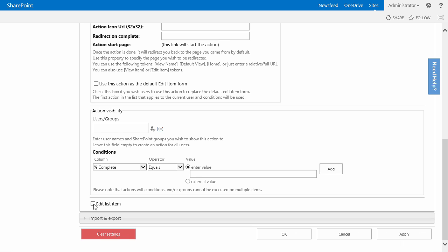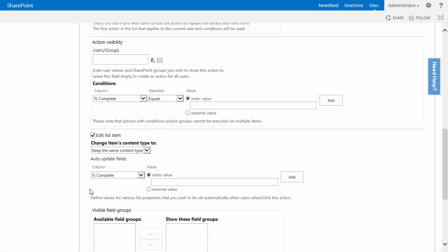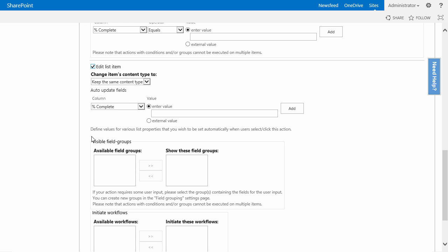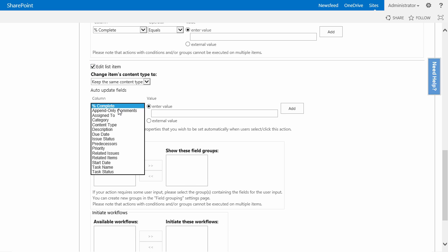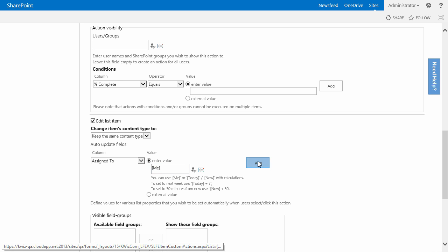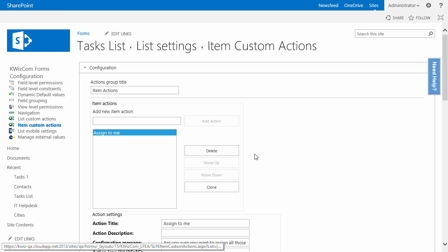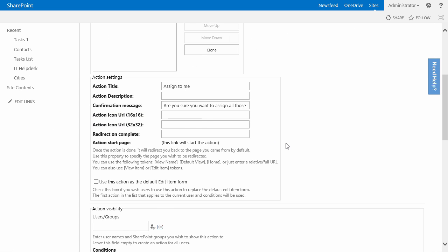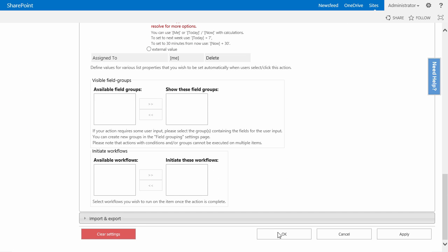I will put the edit list item and I will change the column 'assign to' and use the me token. That way the task is assigned to the user currently activating the custom action. I will now click on OK to save the custom action.